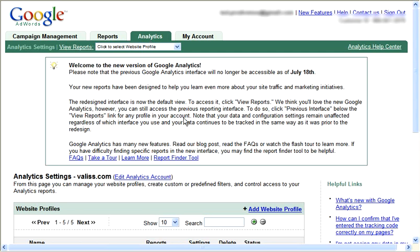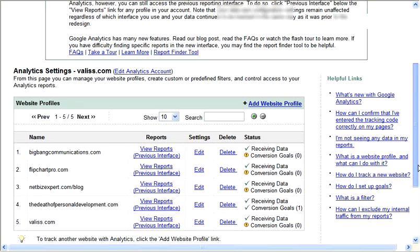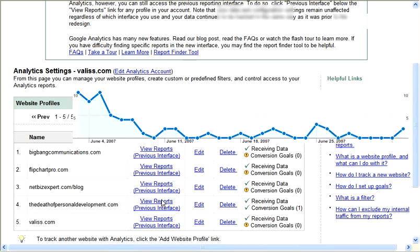So let's scroll down here and we're going to look at personaldevelopment.com. It's a lead capture website I set up a little while ago, and we're going to take a look and see what kind of traffic I've been getting.